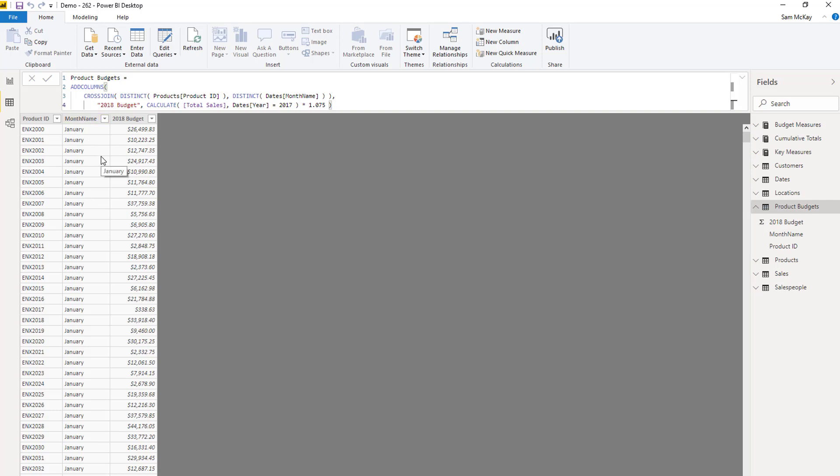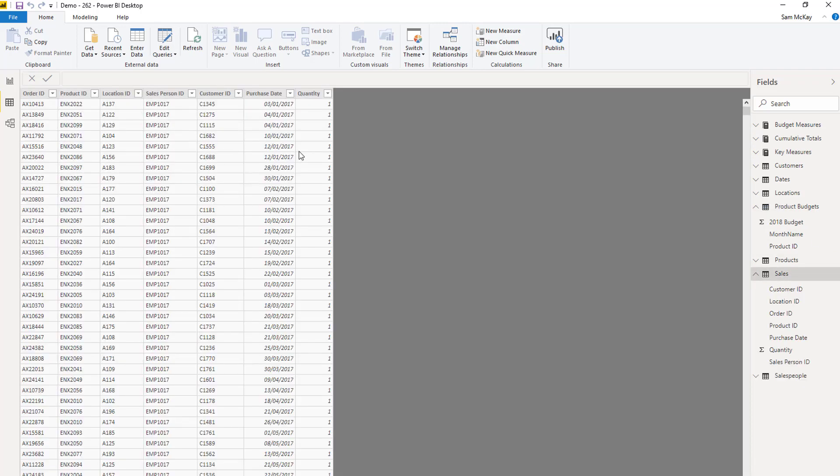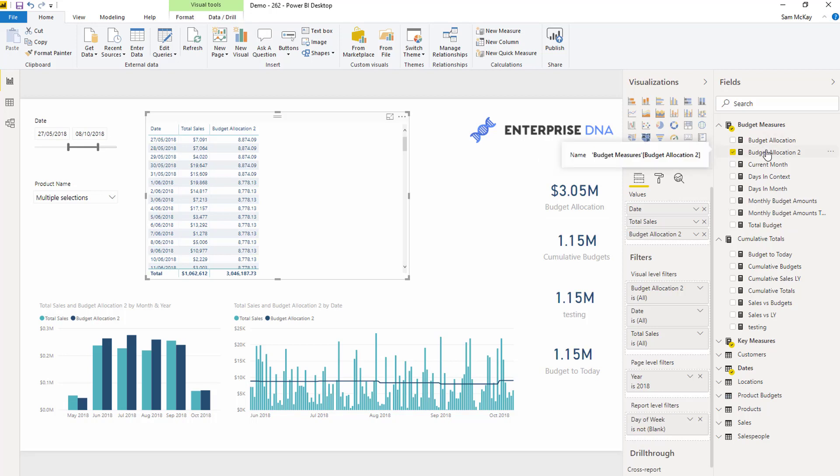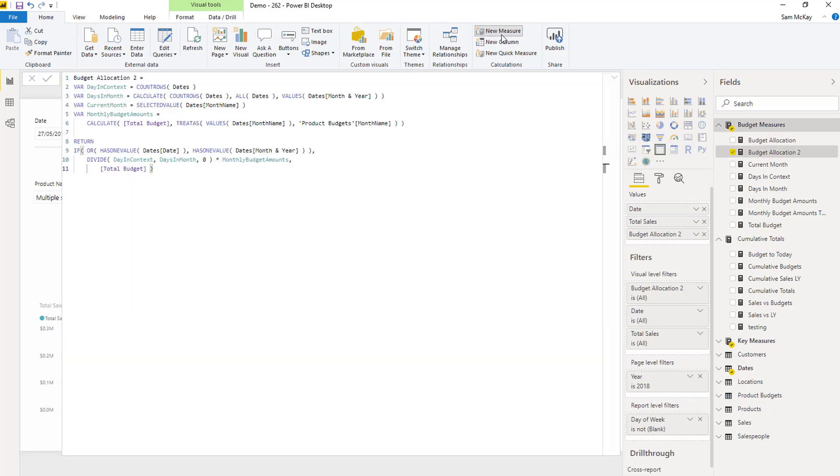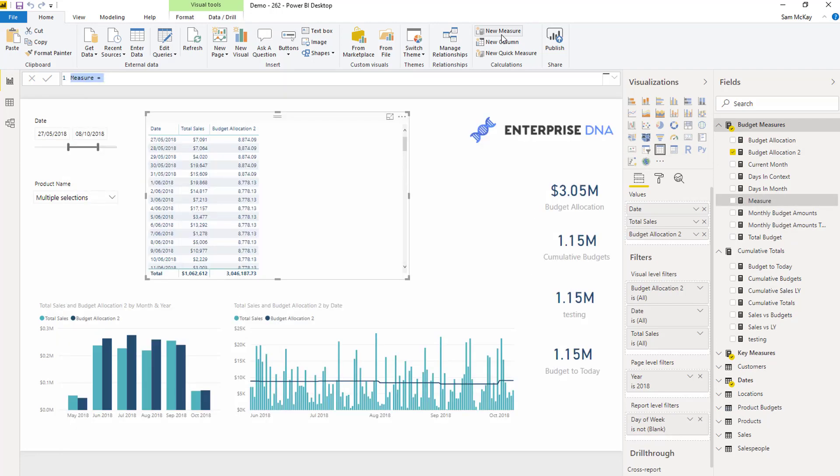And the sales information is at a daily granularity. Now what we can do though, is now that we've allocated this budget correctly, we can start branching out further. So say for instance, I want to work out what is the difference in my budget.